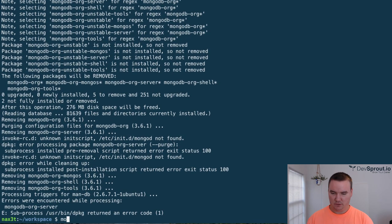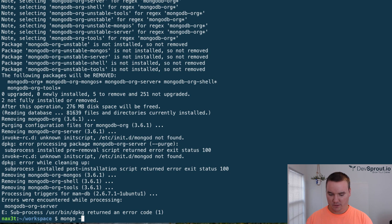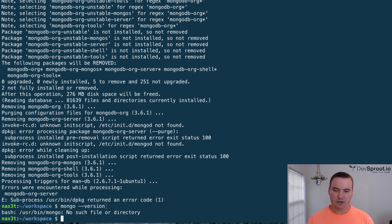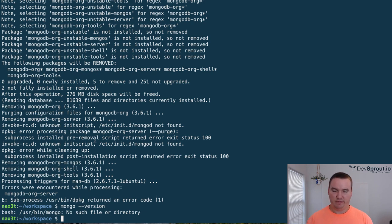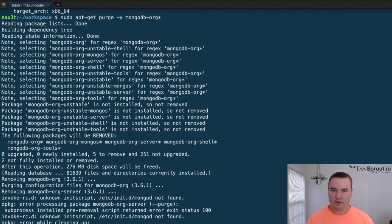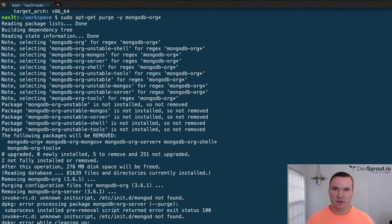Alright, so now it's finished. If we run mongo-version, it says there's no such thing as /usr/bin/mongo. You may see some errors from the previous command, but you can ignore that as long as mongo-version tells you that there's no mongo installed. Then you're ready for the next step.